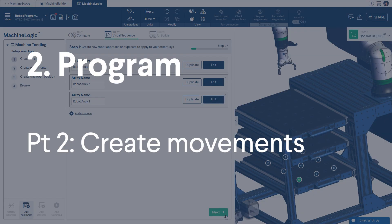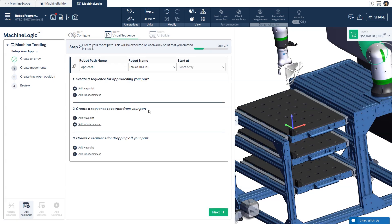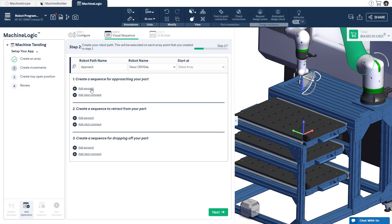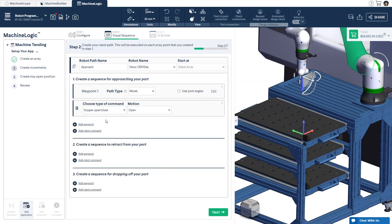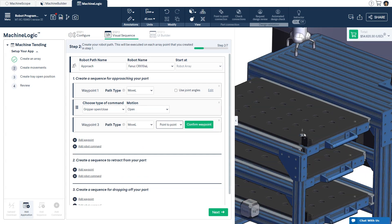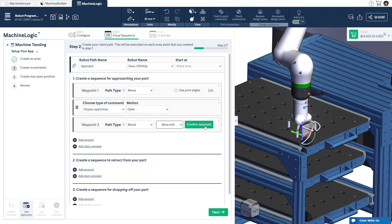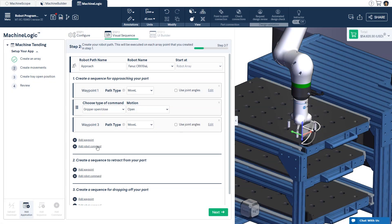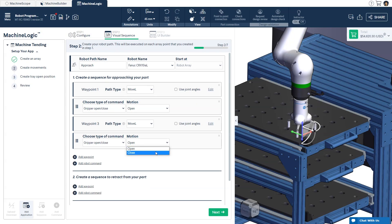Part 2: Create Movements. Create your robot path for approaching your part. Click 'Add Waypoint' and click 'Move With' to move your robot using a point-to-point connection, triad, or jogger. Then click 'Confirm' to teach the waypoint. You can also click 'Add Robot Command' to control your end of arm tool.